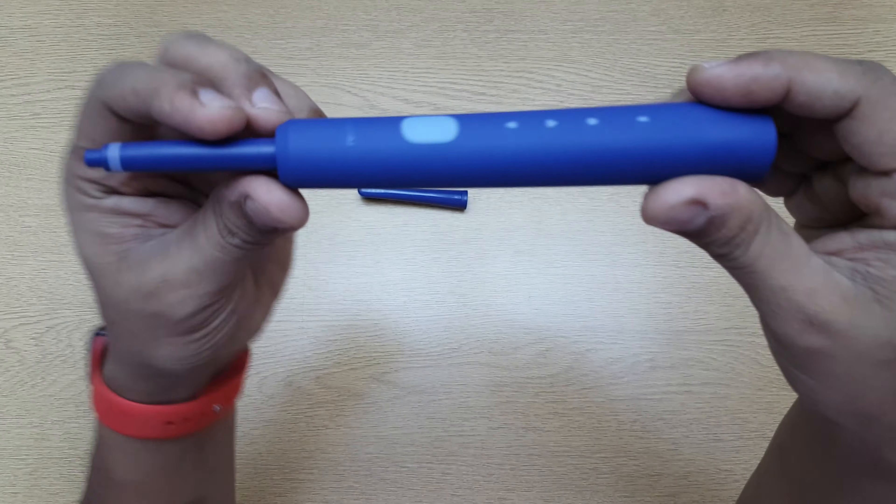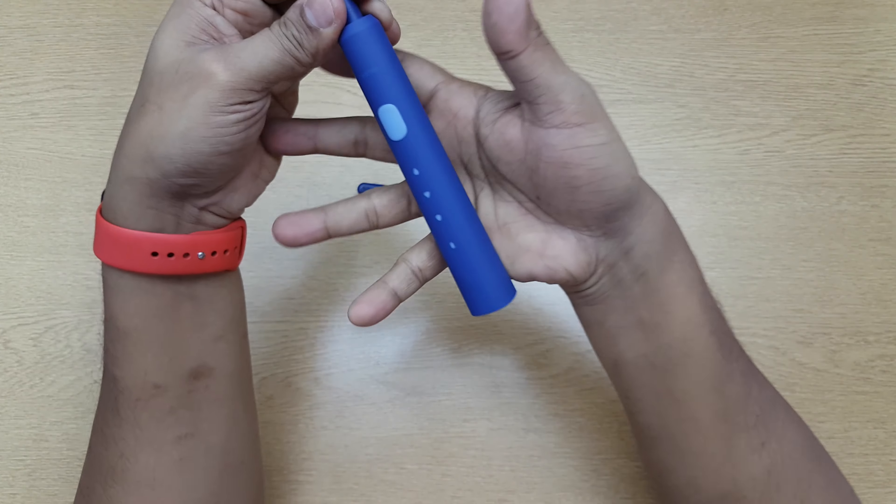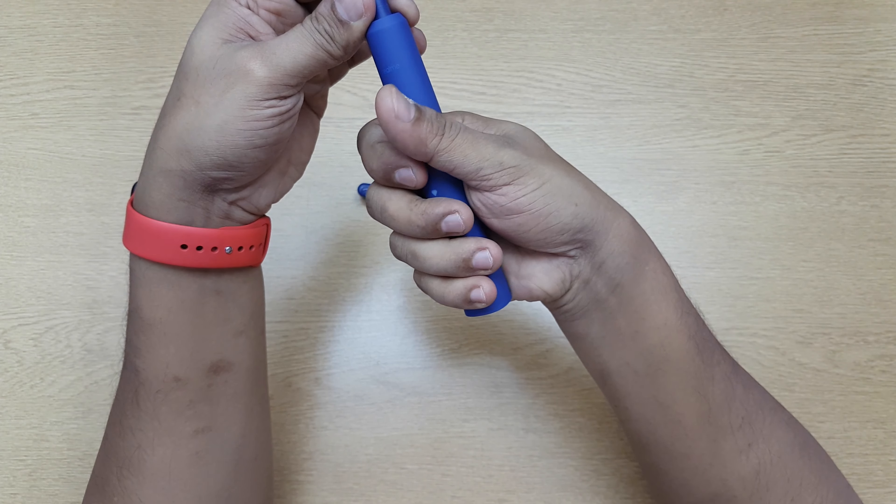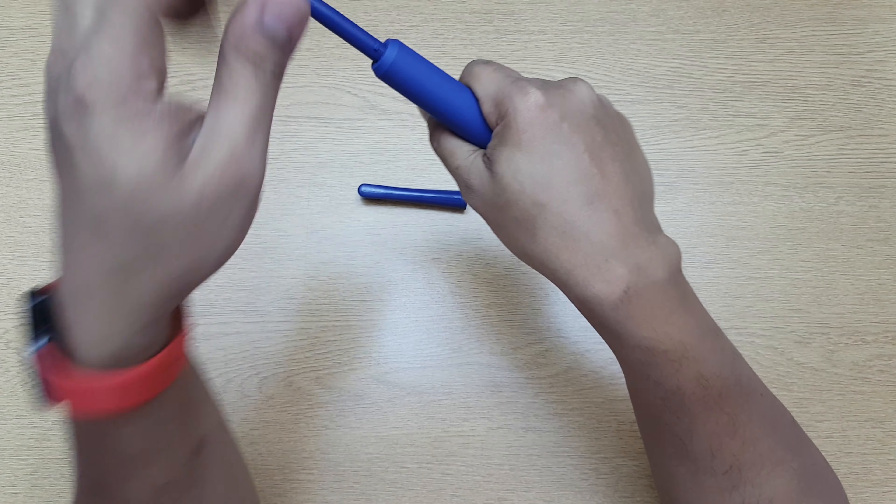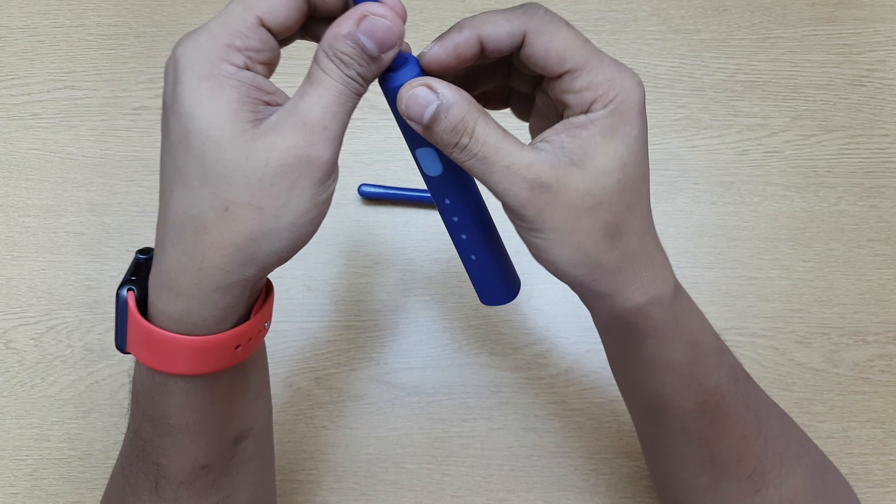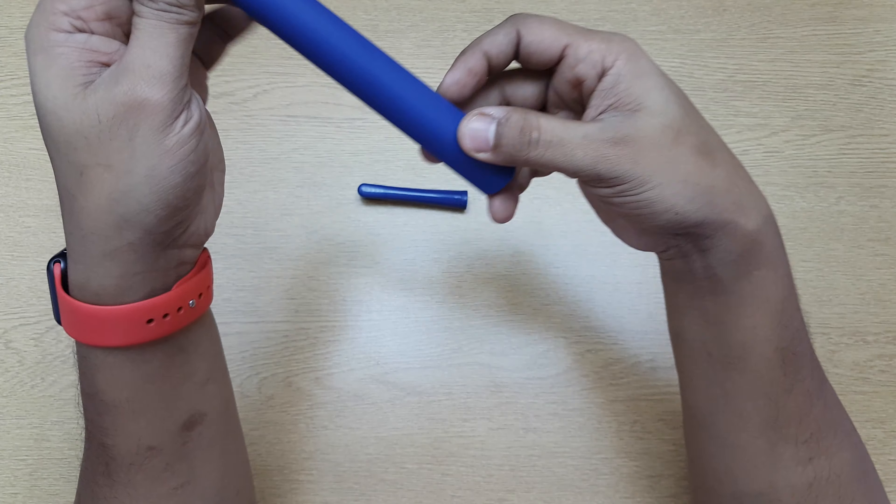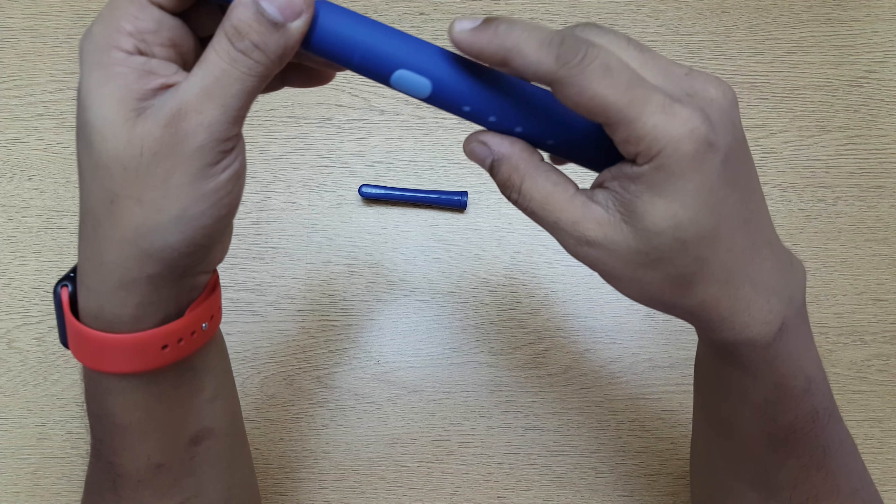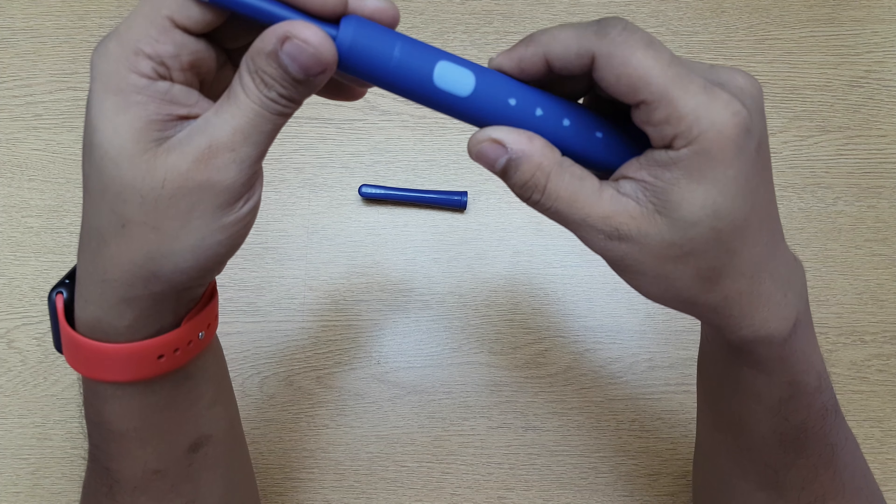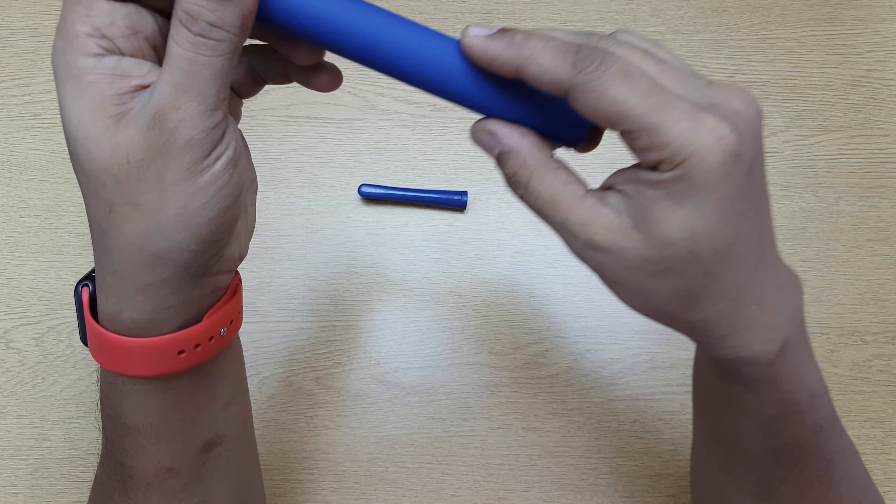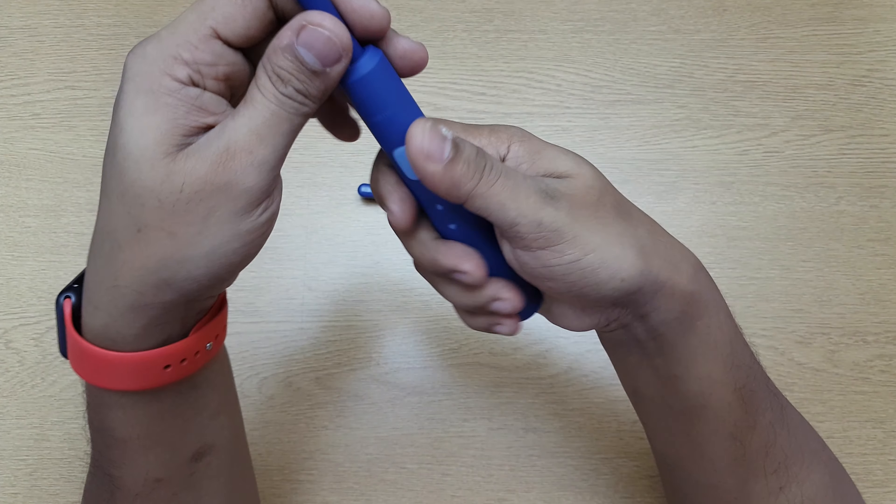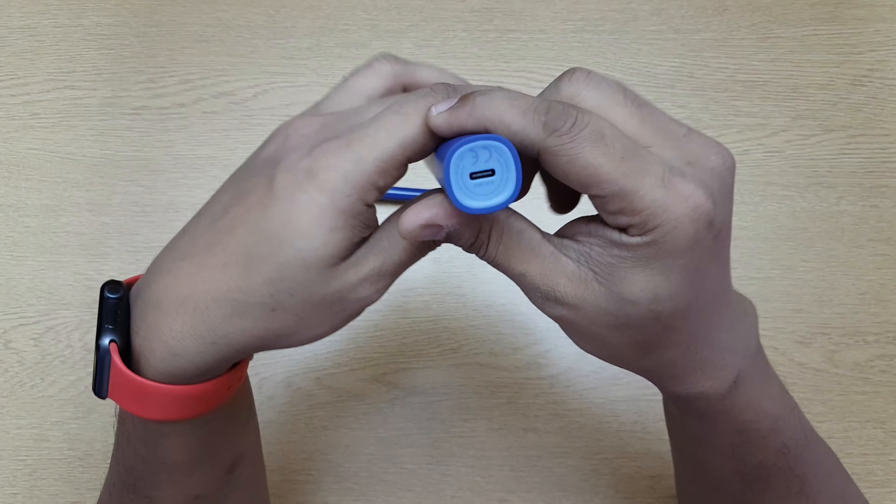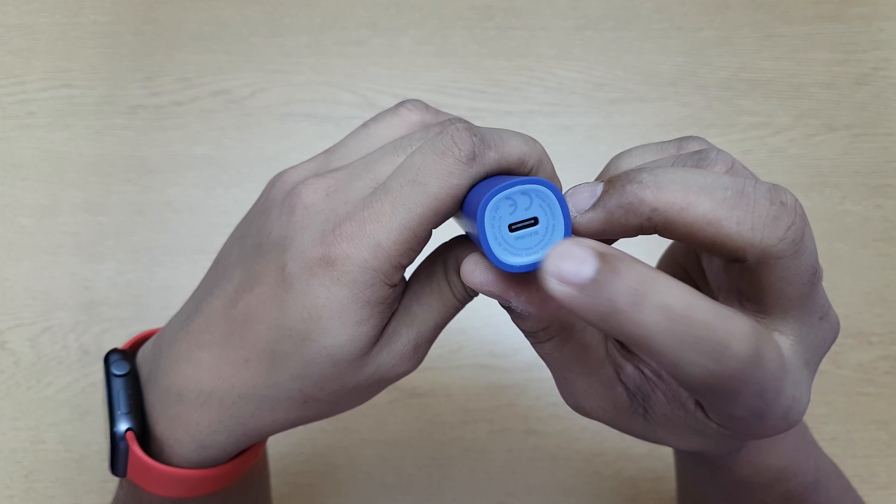The body is rubberized with a matte finish, which is good for grip. At the bottom you have a Type-C charging port which is open.